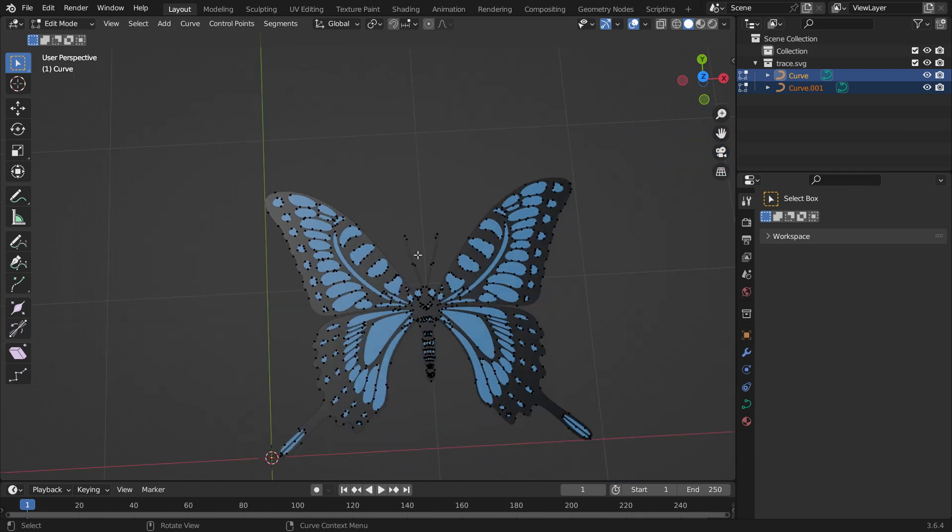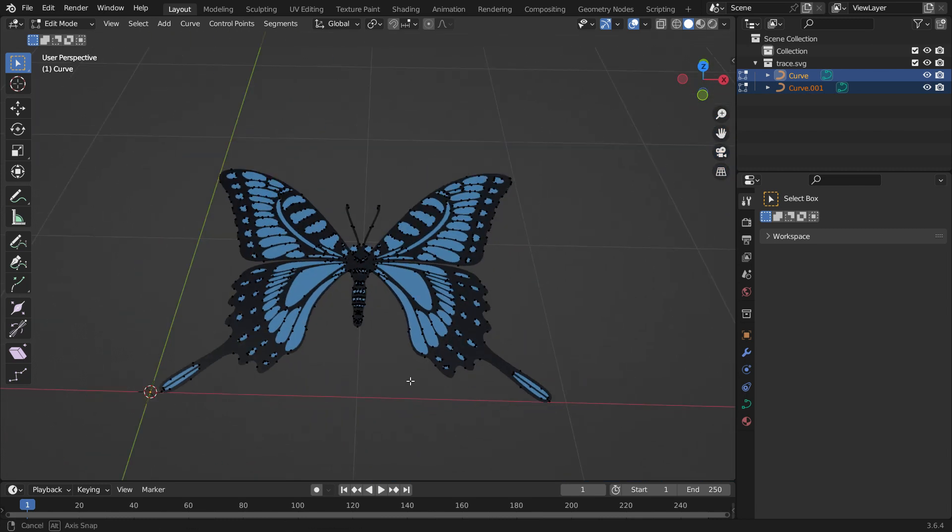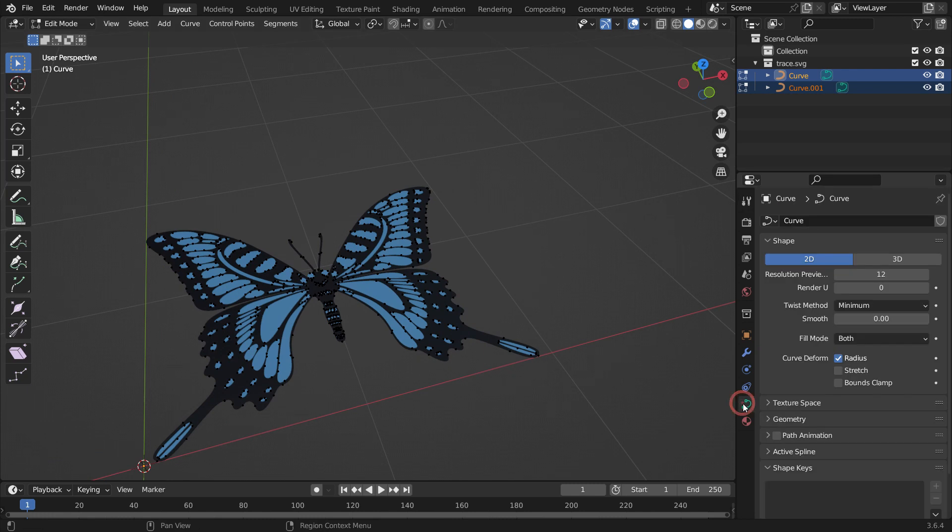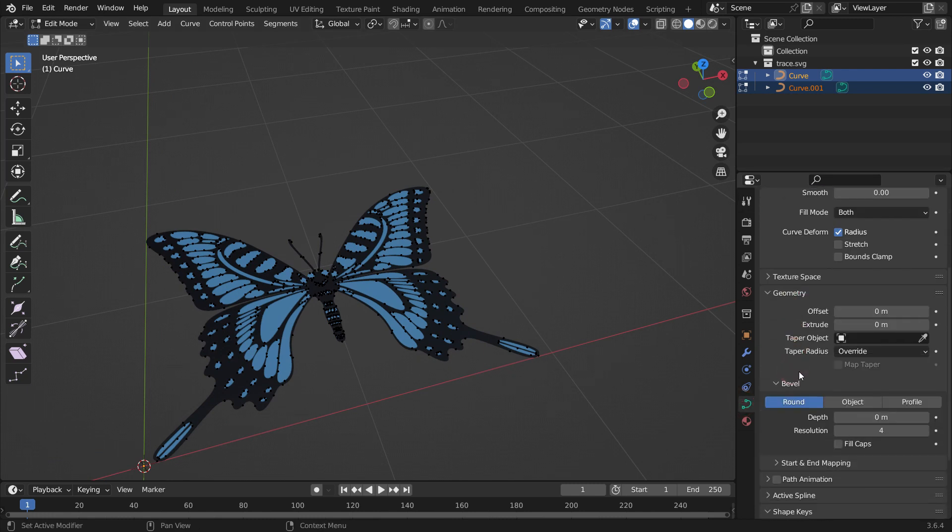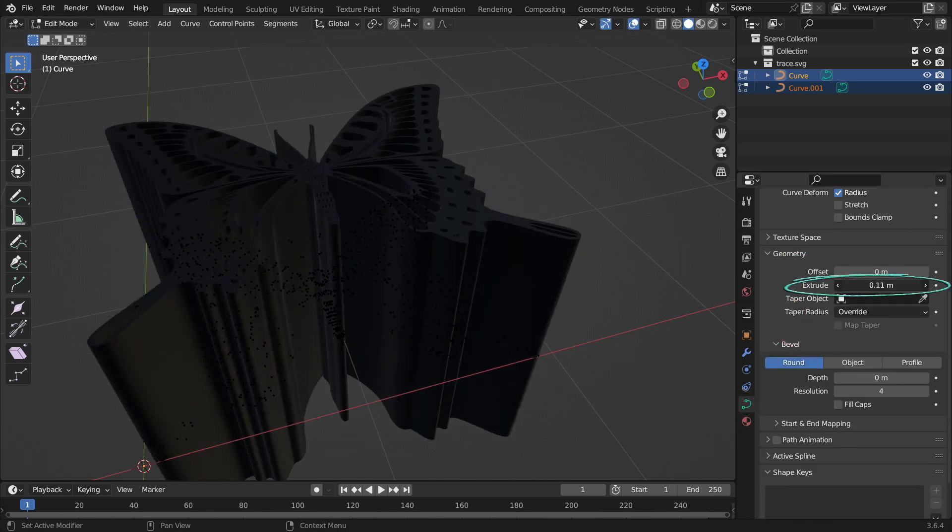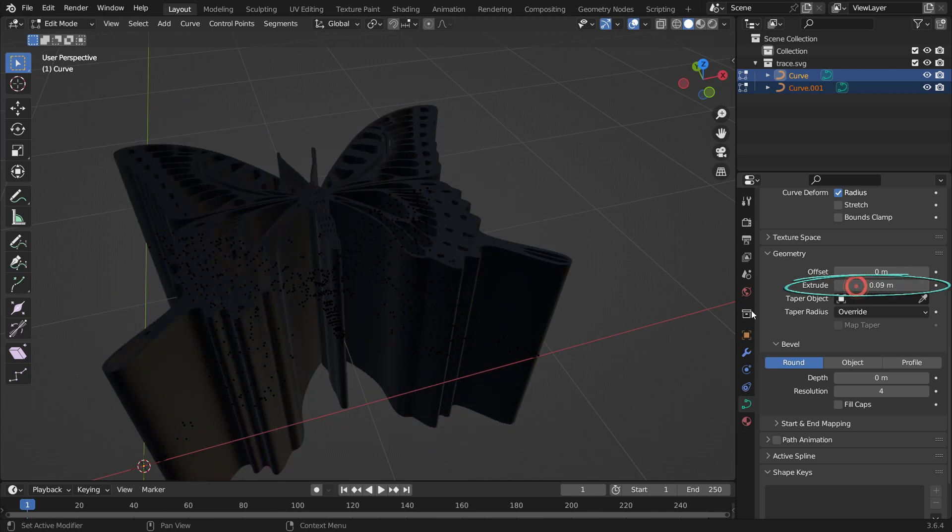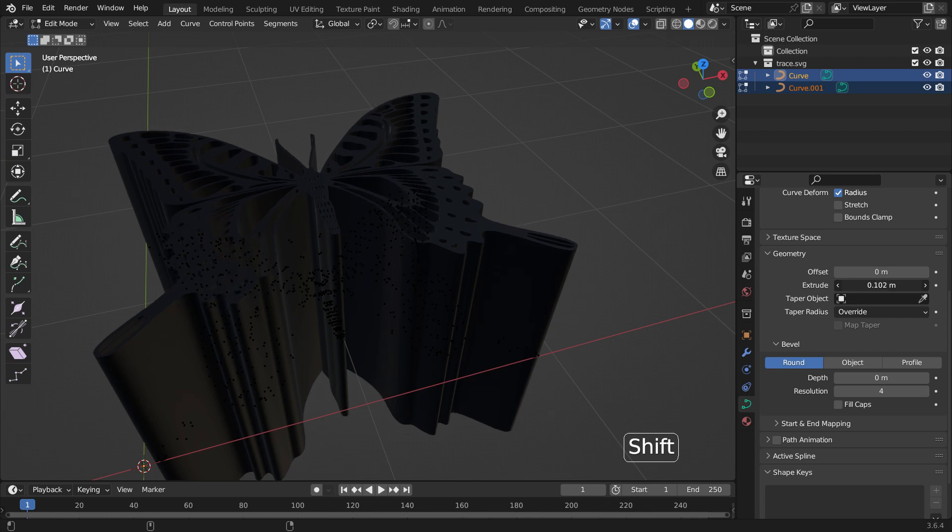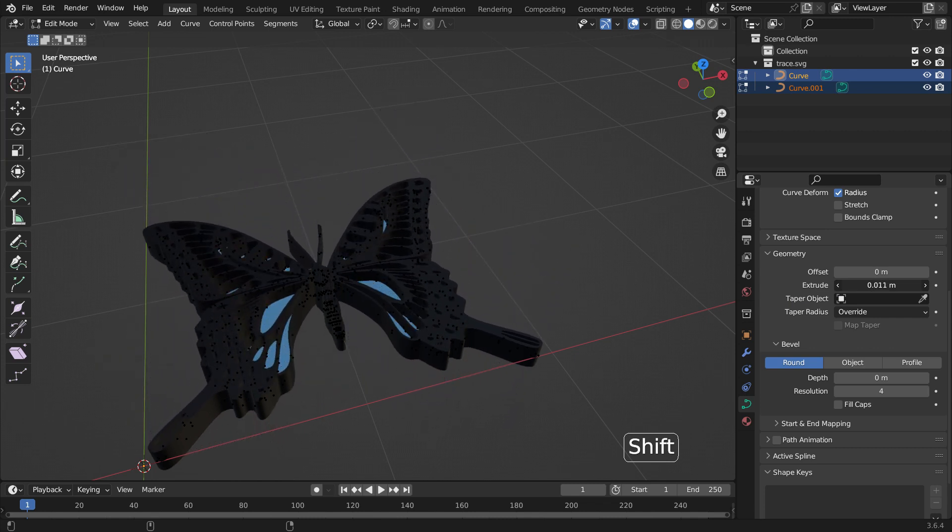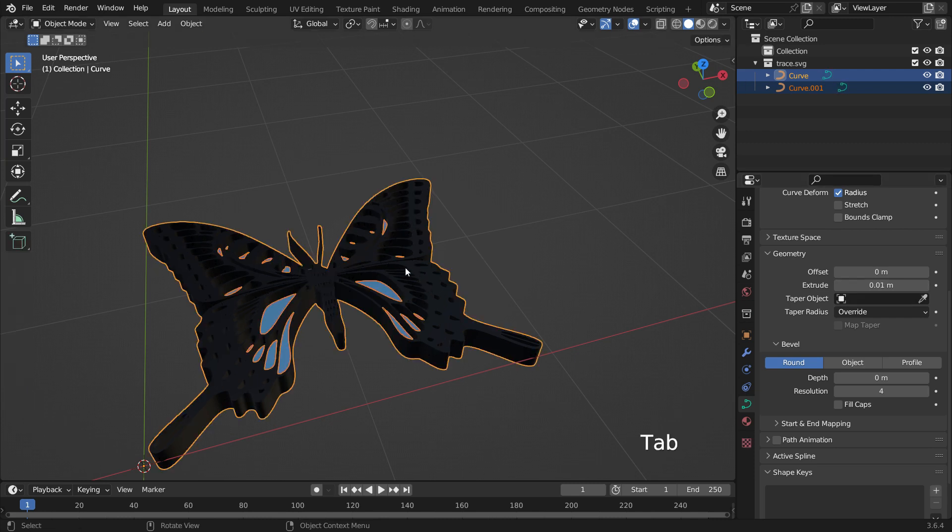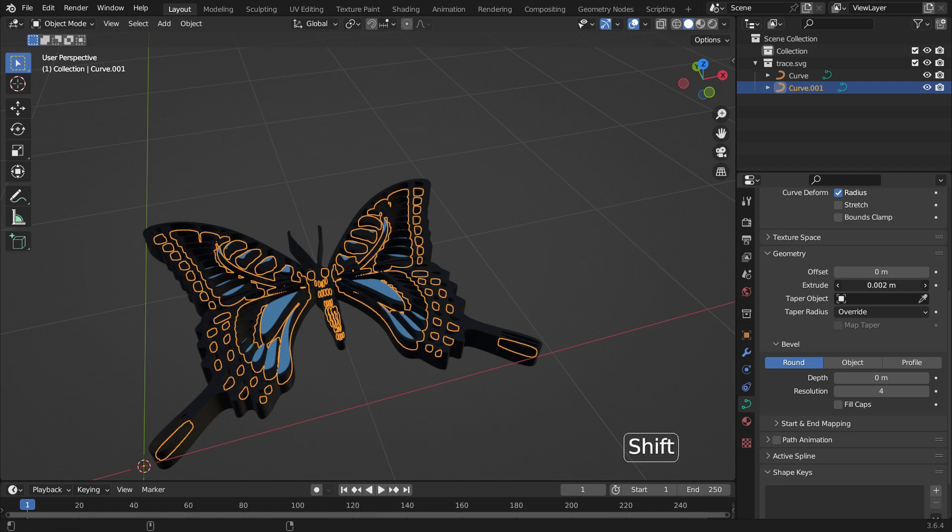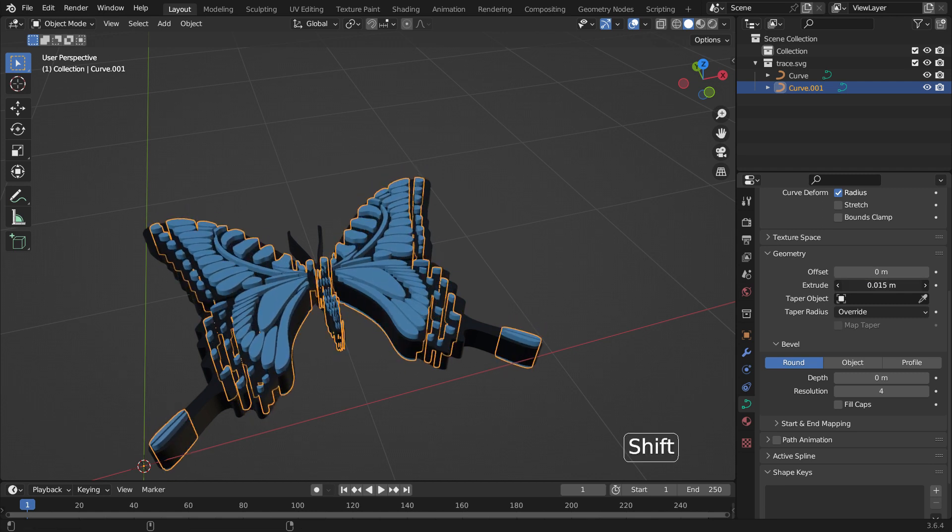Alright, let's extrude the geometry and give some thickness. Click on the Object Data tab and open up the Geometry panel. Increase the Extrude value. That's it. If you want to extrude the geometry more sensitively, hold down the Shift key while extruding. Tab back to Object Mode and select the blue layer. In the same way, extrude the layer higher than the previous one.